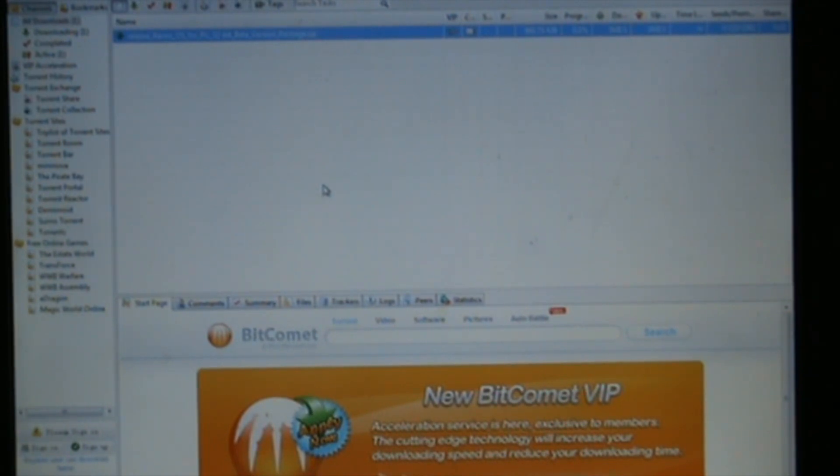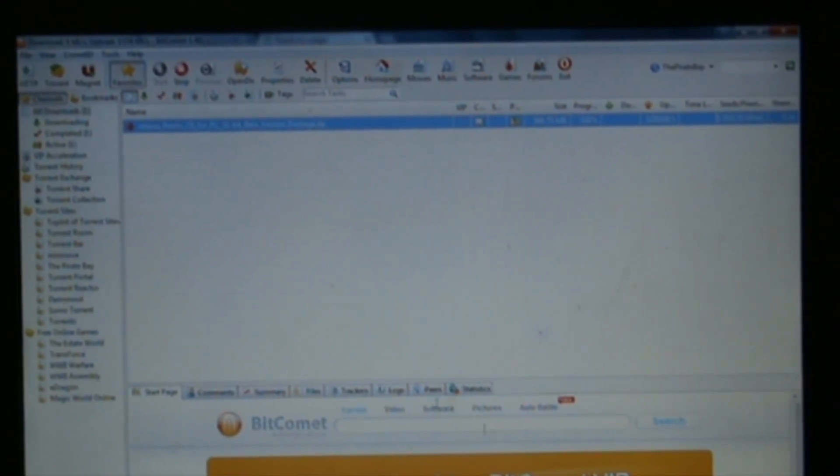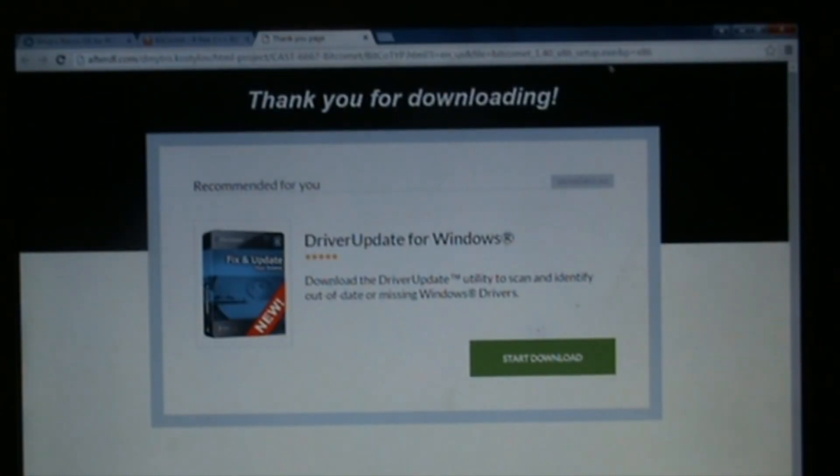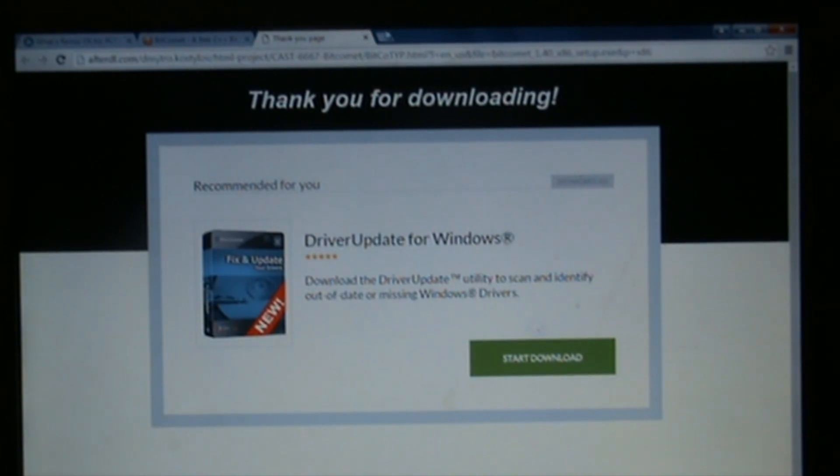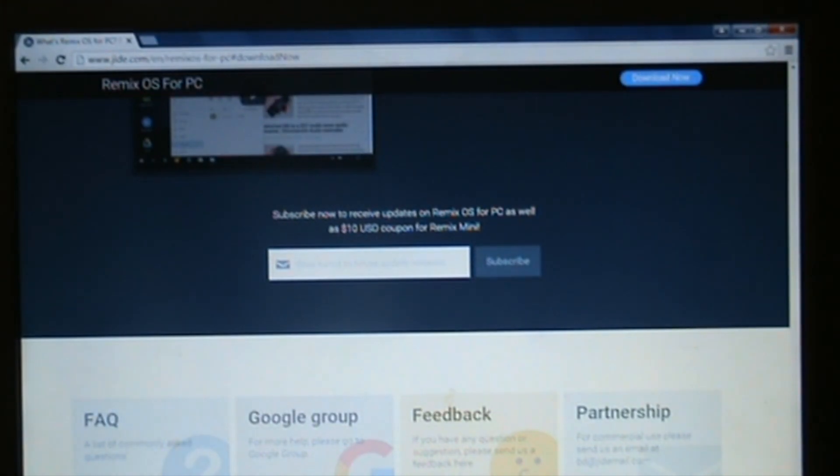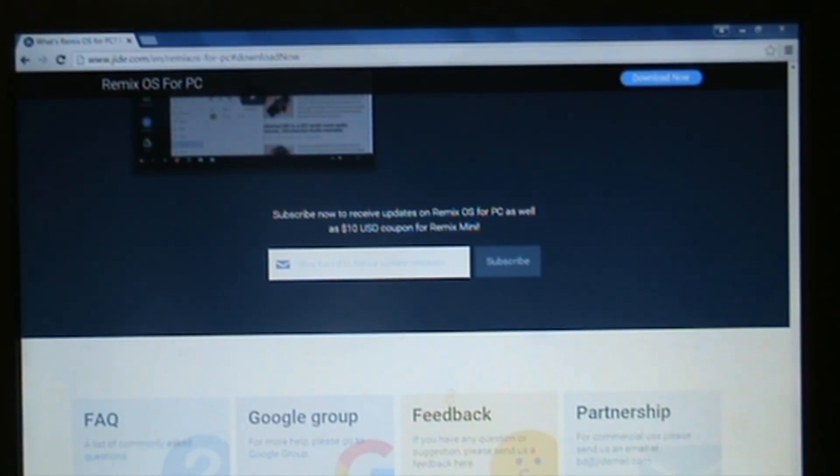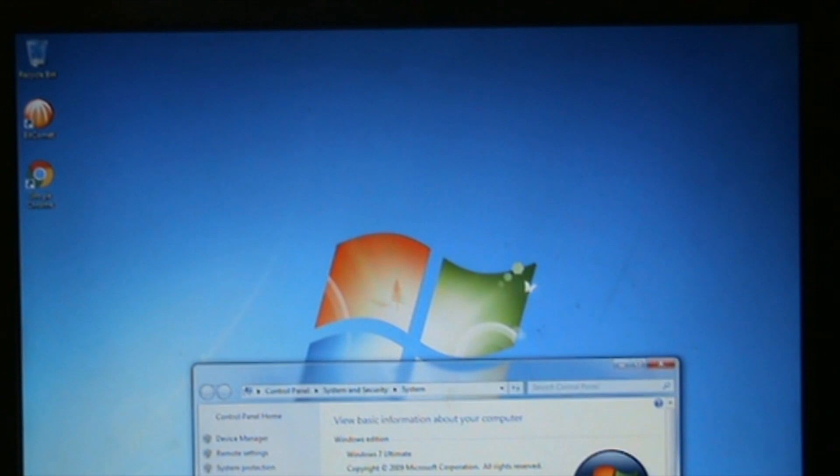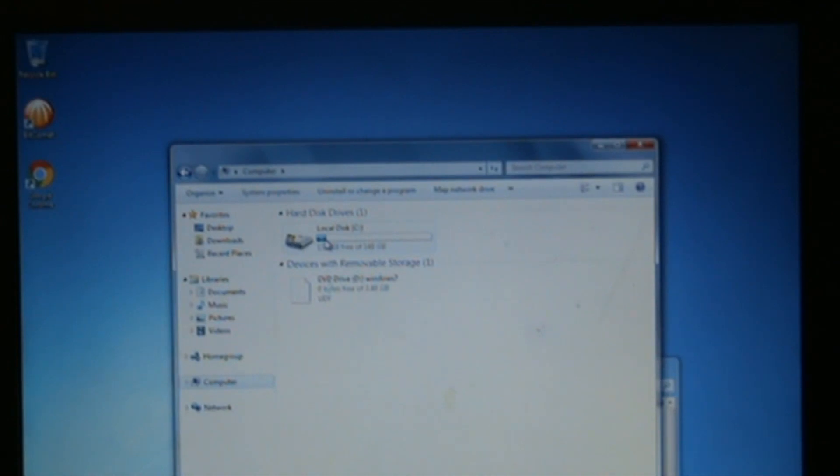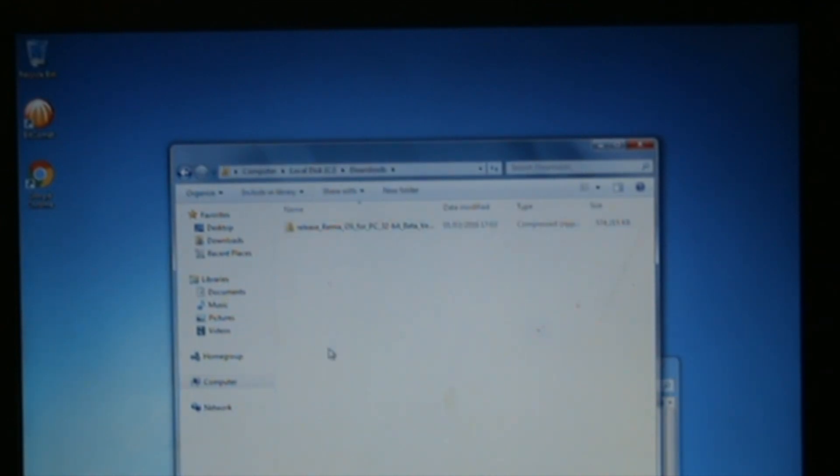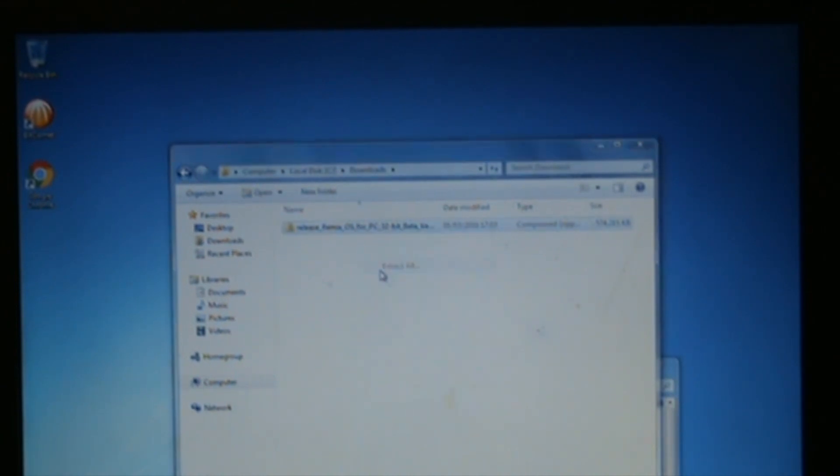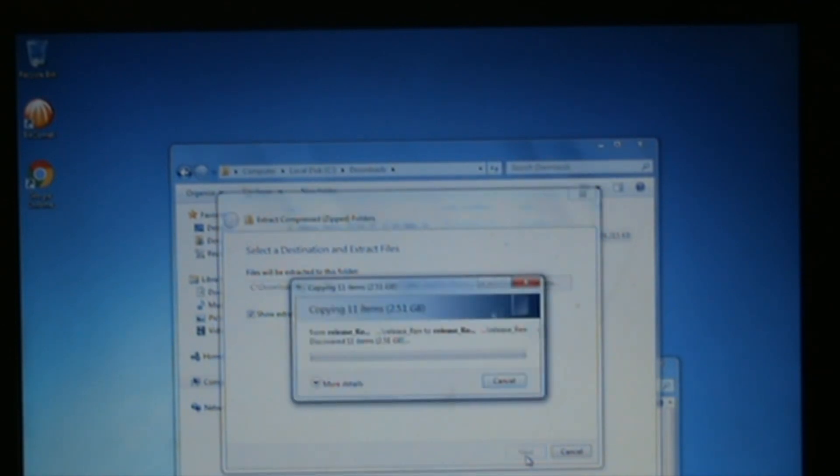As you can see, it's now downloaded. Just stop that. You can close your torrent client and the web page it's decided to open. What we need to do now is go to C drive, so Computer, C drive, Downloads, and there it is. Highlight that, right click, and extract all. Extract all the files, which shouldn't take too long.